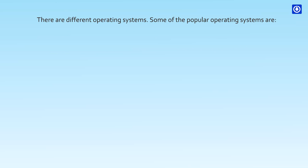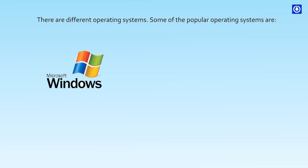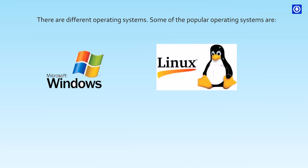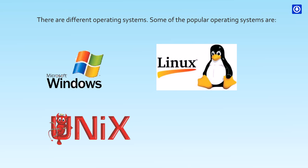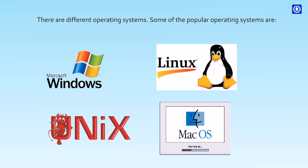There are different operating systems. Some of the popular operating systems are Microsoft Windows, Linux, Unix, Mac OS.